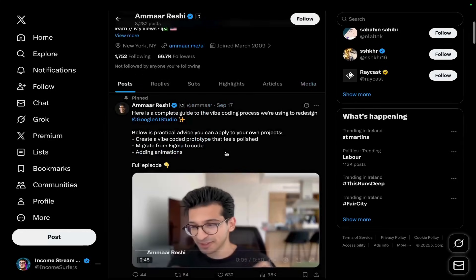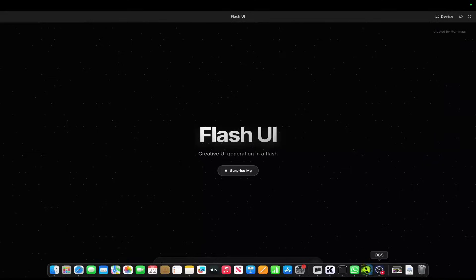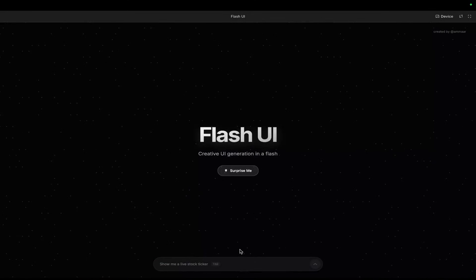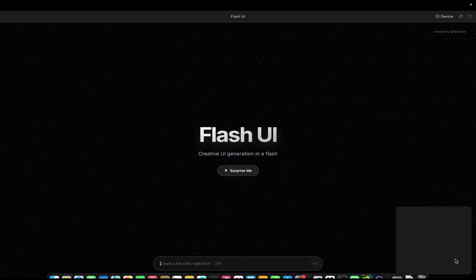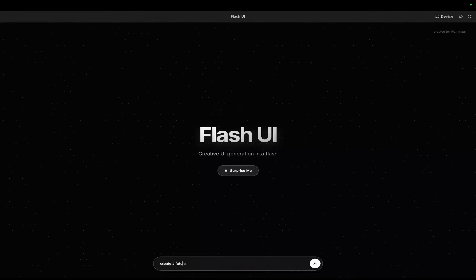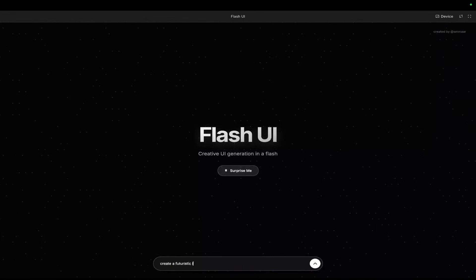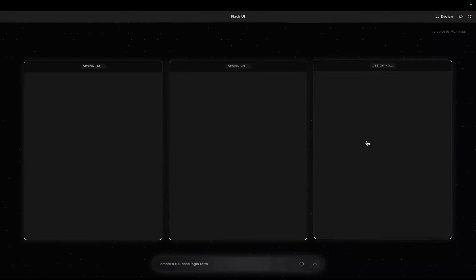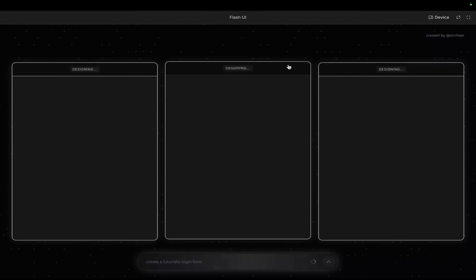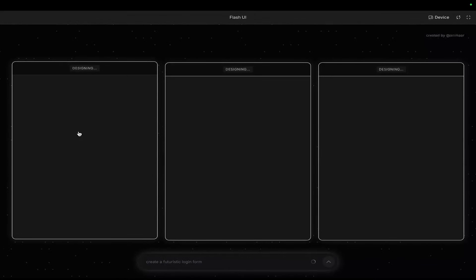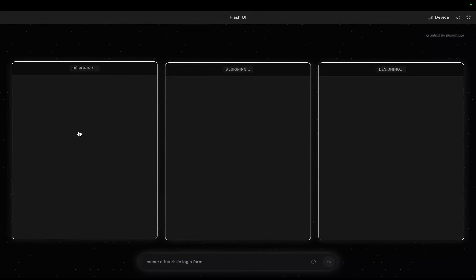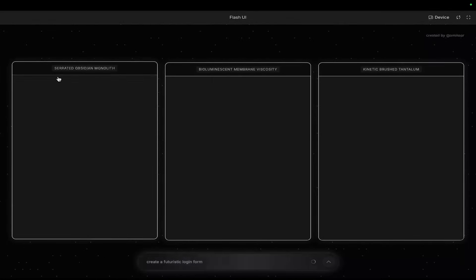Google AI Studio is definitely cooking right now. So yeah, before we just jump into this, let's just see this in action. So create a futuristic login form. Okay, now this is really cool what they've done here, and I've kind of been cooking with this the last couple of days, but not what you're seeing here. Obviously this is cool.